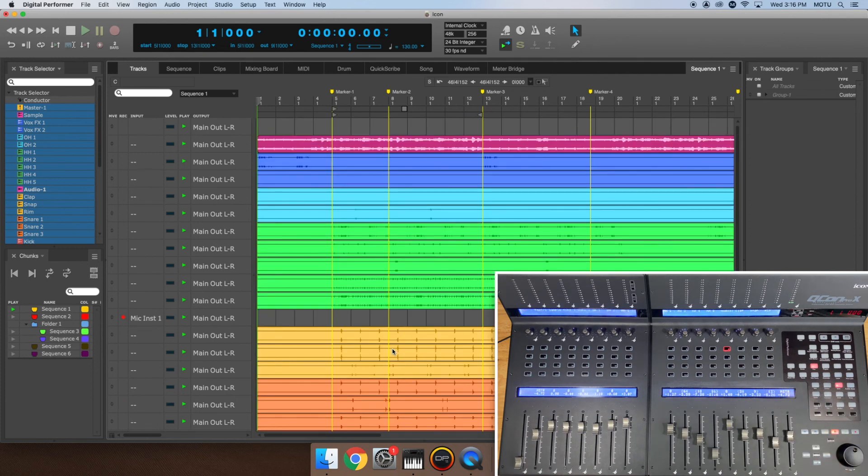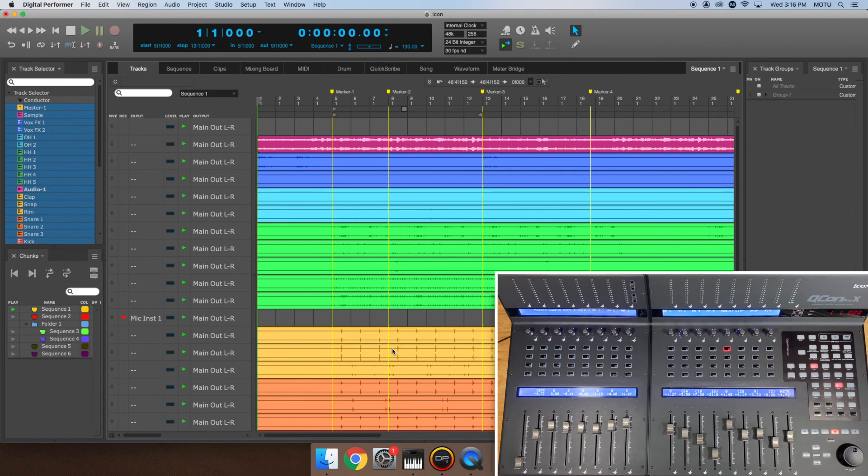This concludes the two-part video series on setting up your icon control surface inside of Digital Performer 11. I hope you found all this information useful and enjoy your icon control surface.